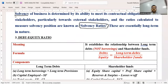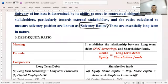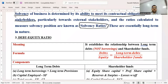The word solvency means ability to meet the contractual obligations towards the stakeholders — the stakeholders means people who have interest in the business: creditors, debenture holders, particularly towards external stakeholders.